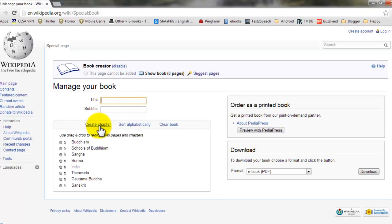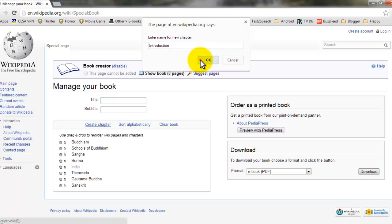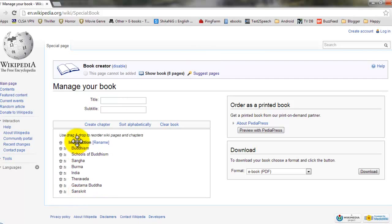You can also create a chapter, let's say introduction, and drag it anywhere you want.